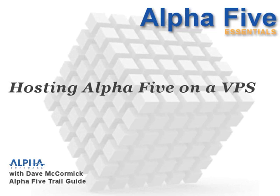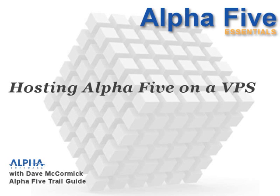Well, that wraps it up for setting up the Alpha 5 application server on a VPS. I hope you found this useful. If you have any questions or comments about this video, please email guides at alphasoftware.com. From me, Dave McCormick, and the entire Alpha Software team, thank you for watching.